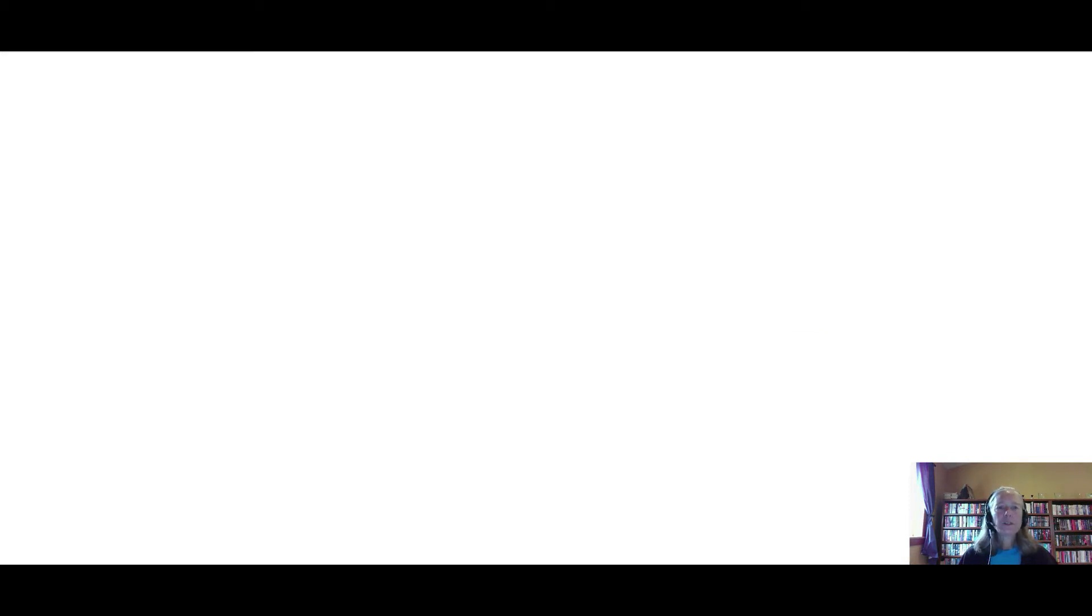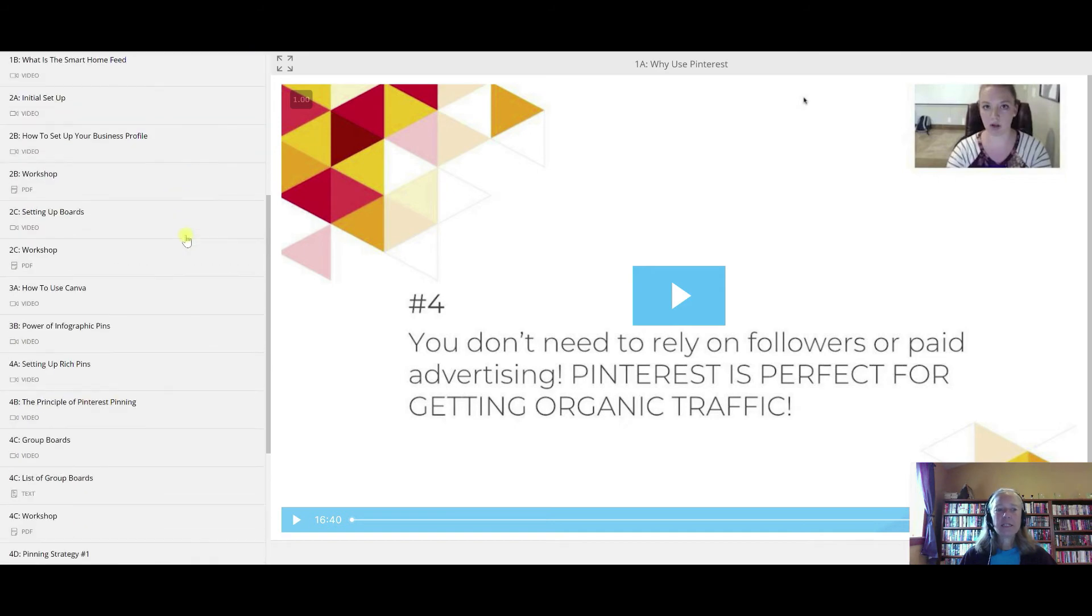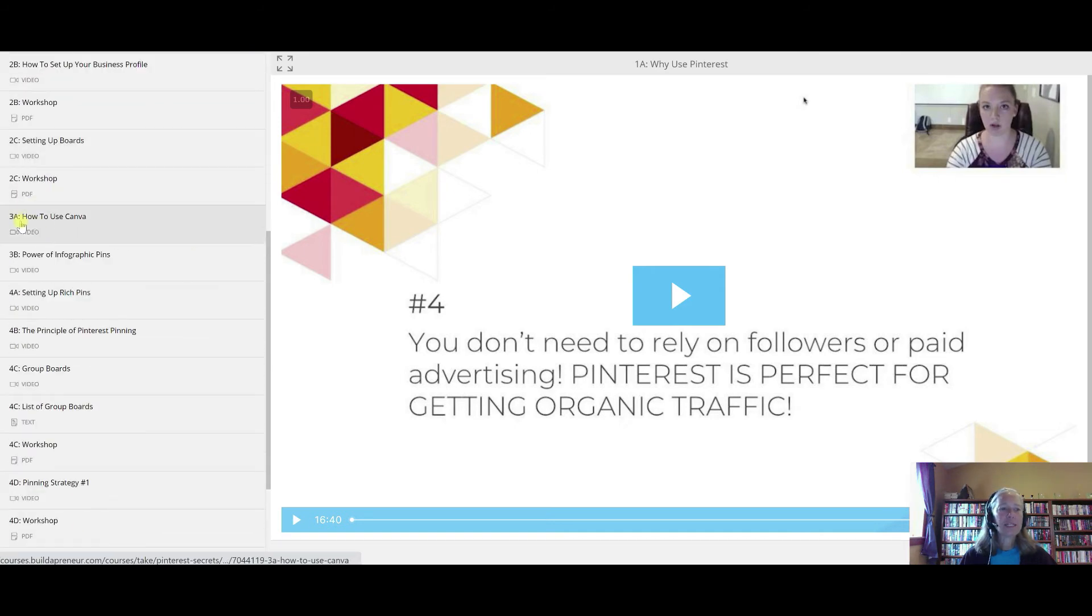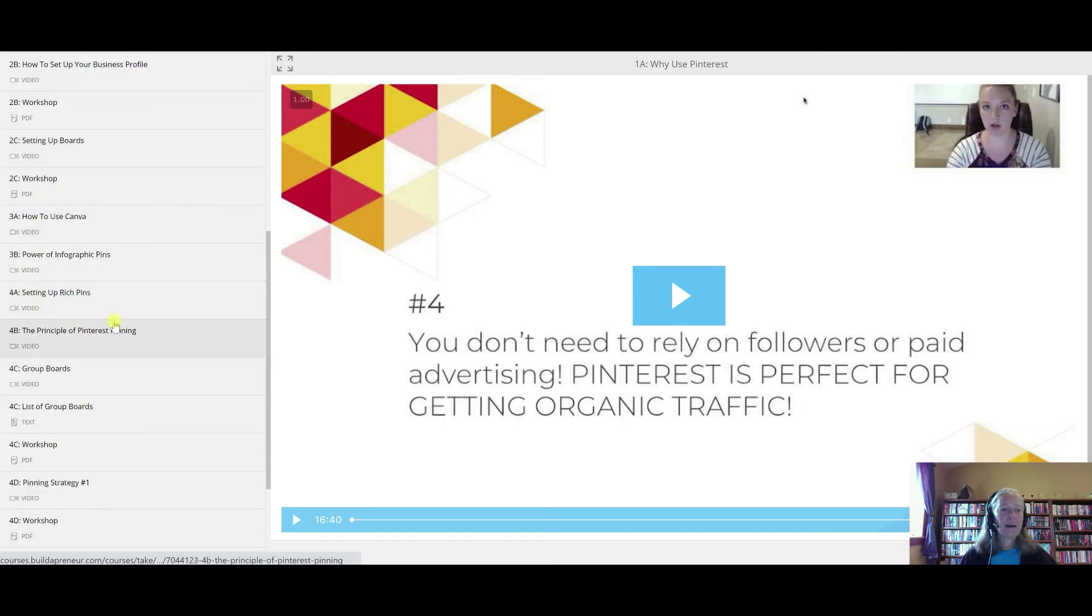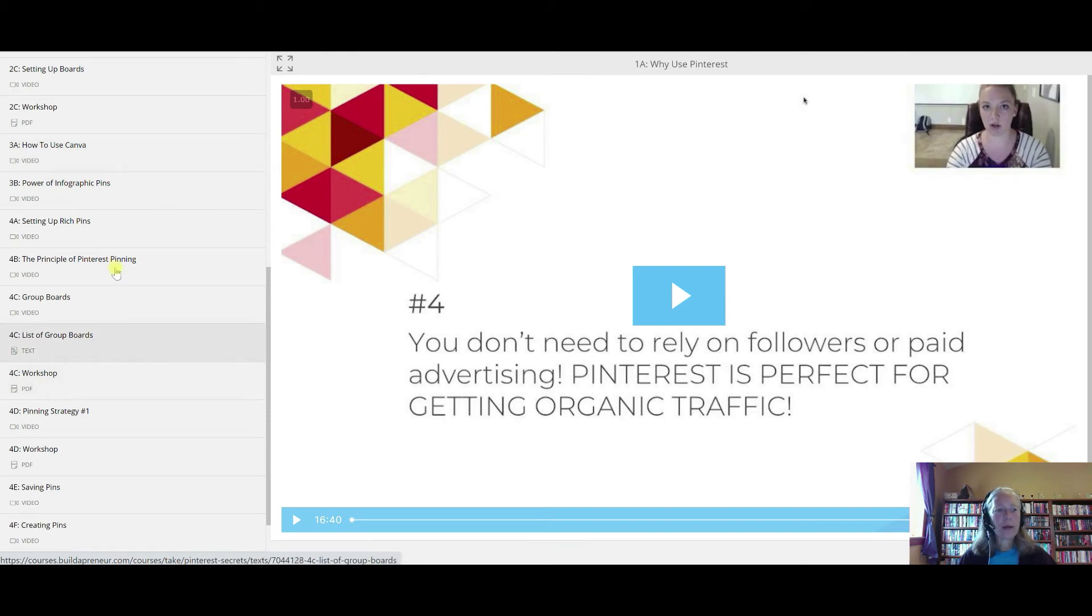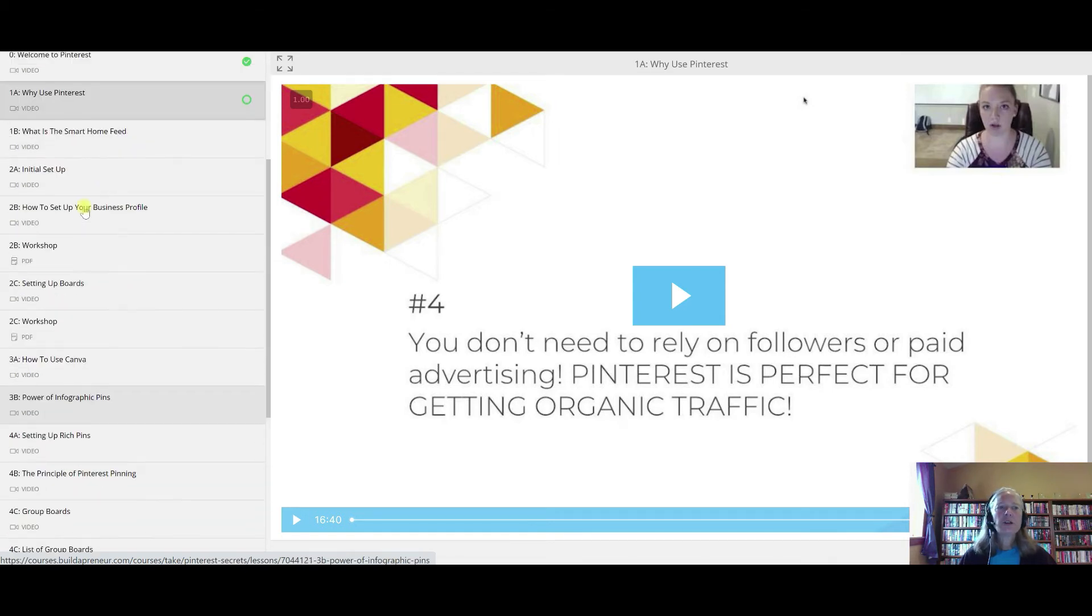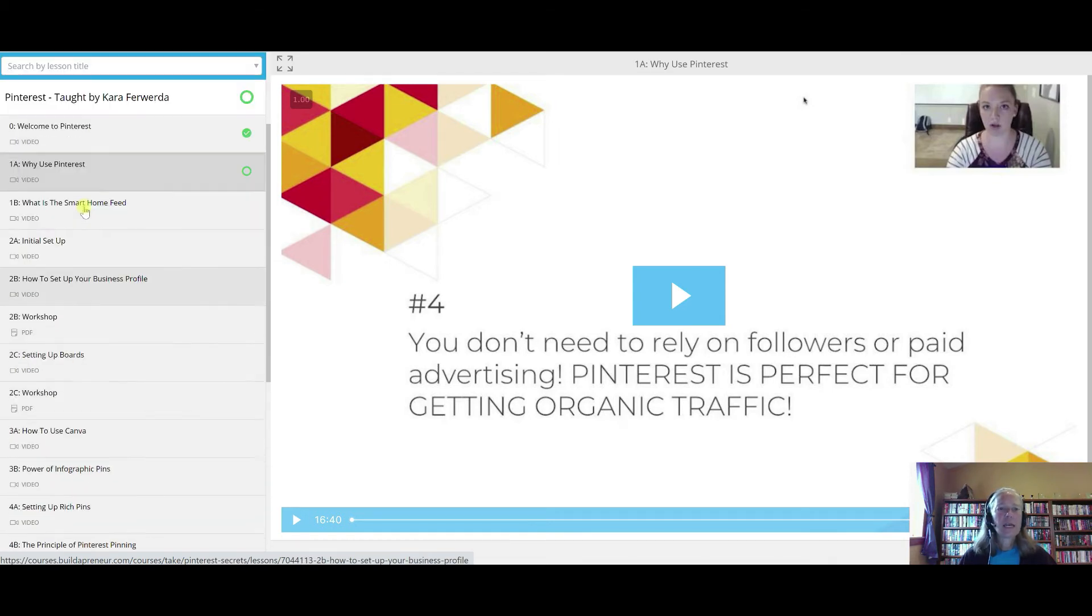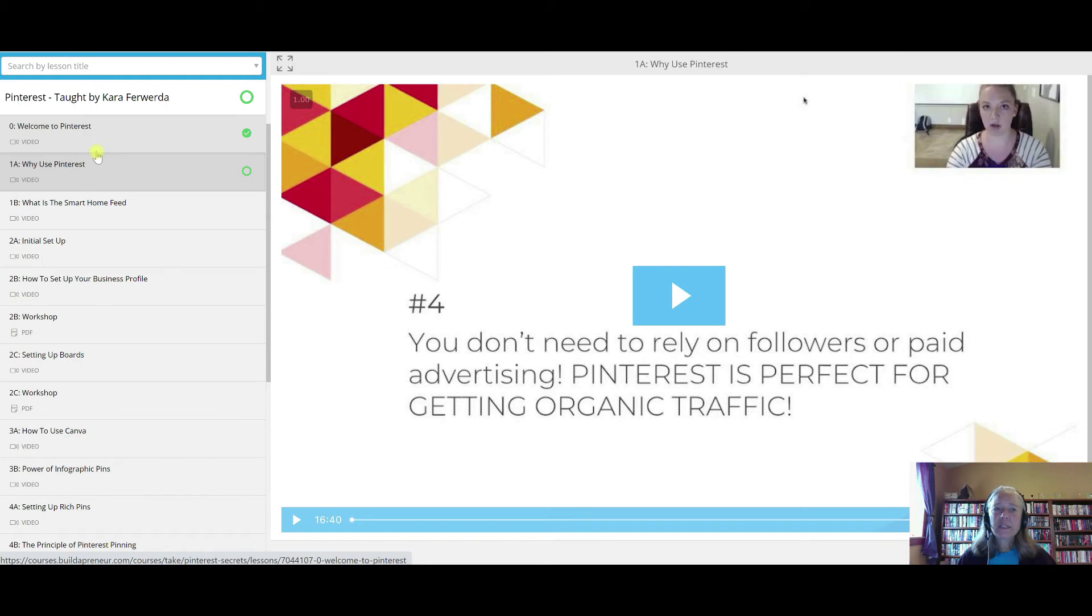On to the next section here. This is the Pinterest Secrets taught by Kara. This is another huge module. Each of these lessons has different sections. I think when I counted it up, there was twenty-one different lessons. I may have miscounted, but there's a lot of lessons in here on how to use Pinterest to grow your business. This in itself is huge. People would be charging an additional nine hundred dollars for a program like this. The fact that it's included with all of this other training, I think Spencer really over delivers with this program.